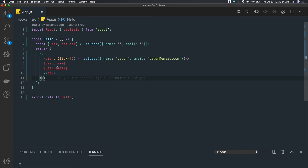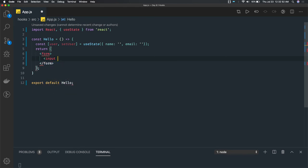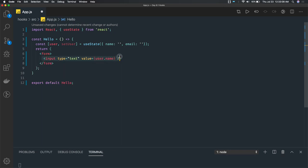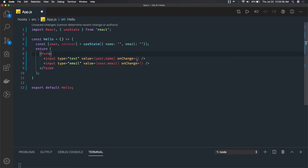What I want to do is write a simple HTML form and set these values from the onChange event of text fields. So we can wrap it in a form and have two text fields. Those text fields will have an onChange event. For input type text, the value will be user.name because user is the state and name is the property we want to access. Similarly for the email input, we specify the value and an onChange event where we will update the name and email properties.